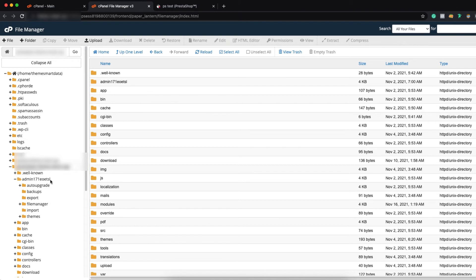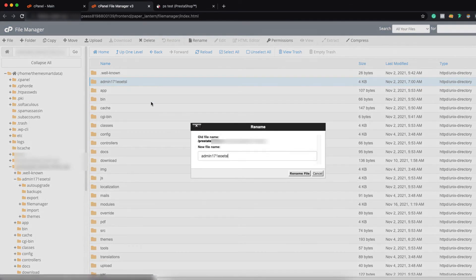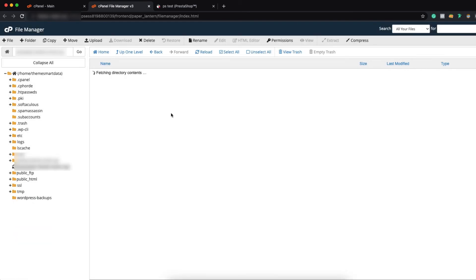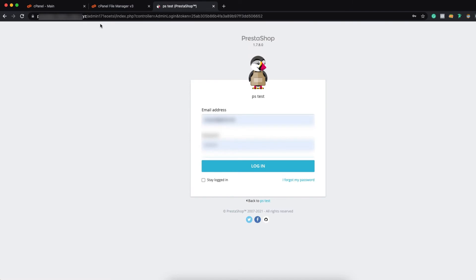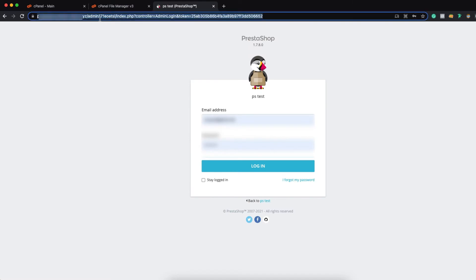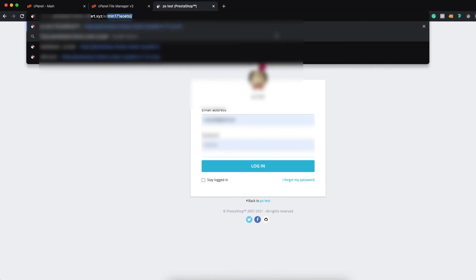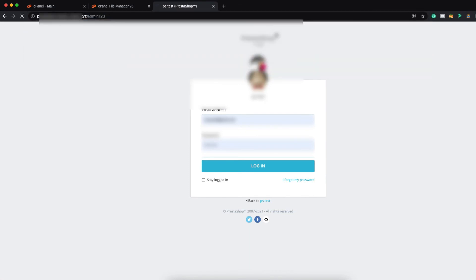If you want to change the name of this root folder, you can just click on the right button of your mouse and click on rename and put your expected URL admin123. We have just renamed it and now this is our admin address. We have changed it to admin123.